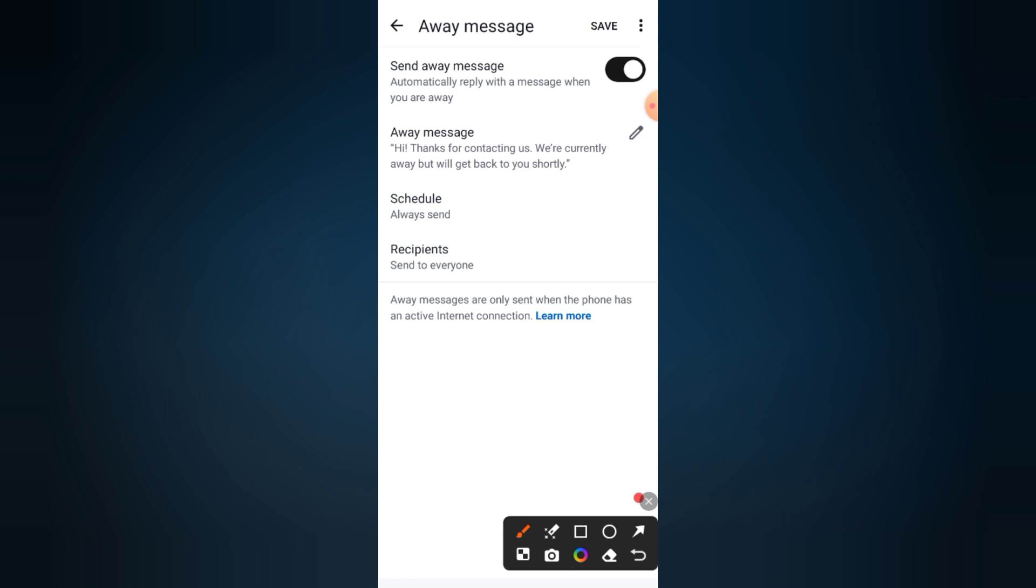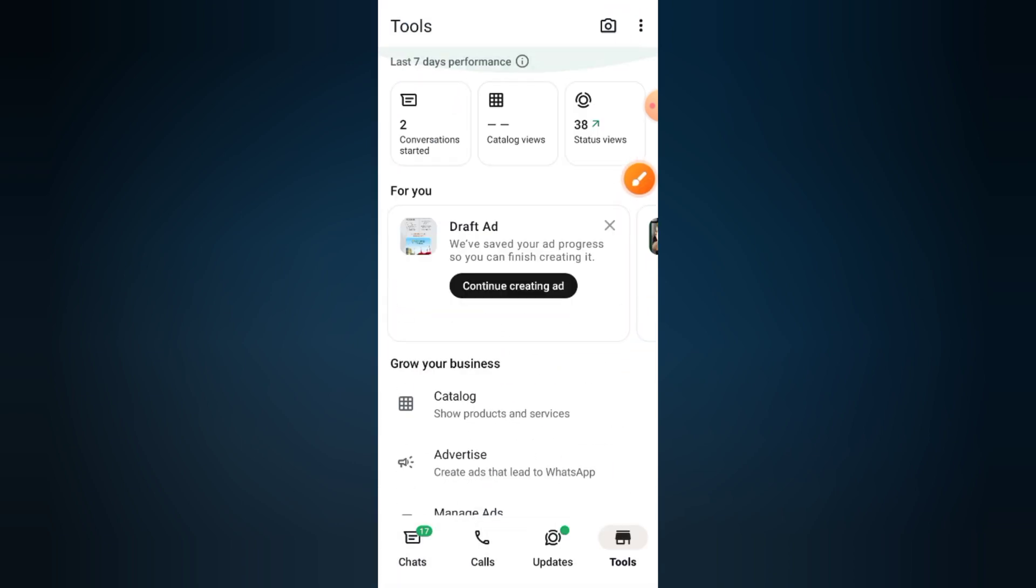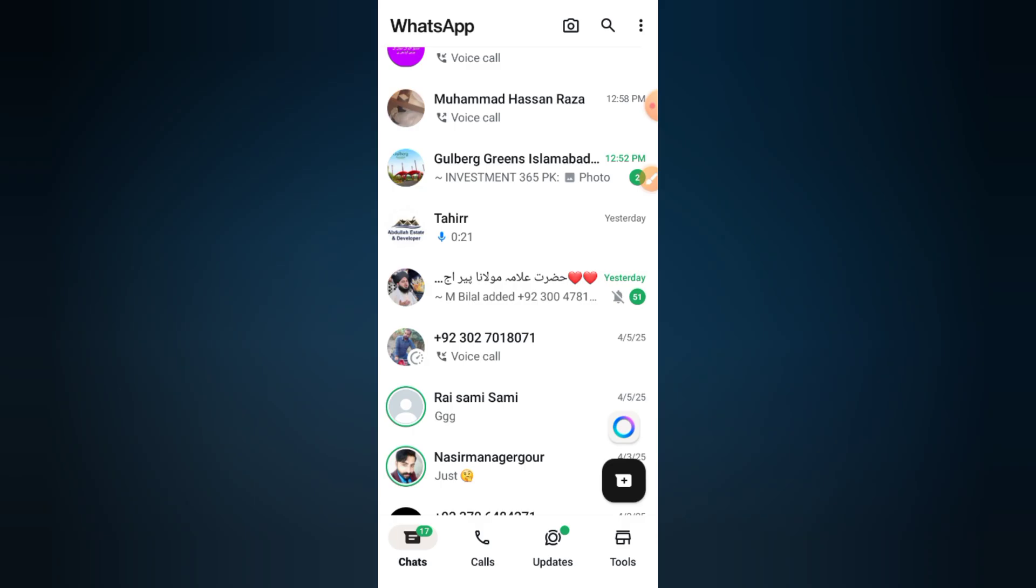Step seven: save and done. Once everything is set, just tap save at the top. Your WhatsApp Business auto-reply is now active. Bye!